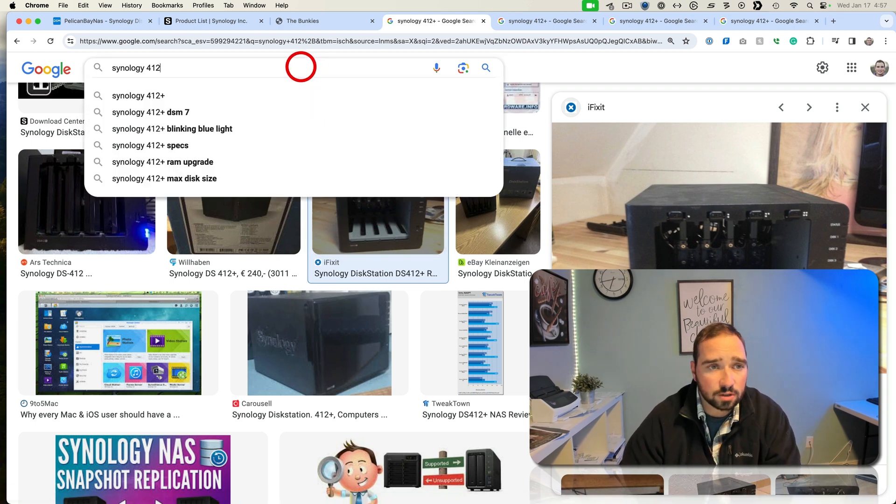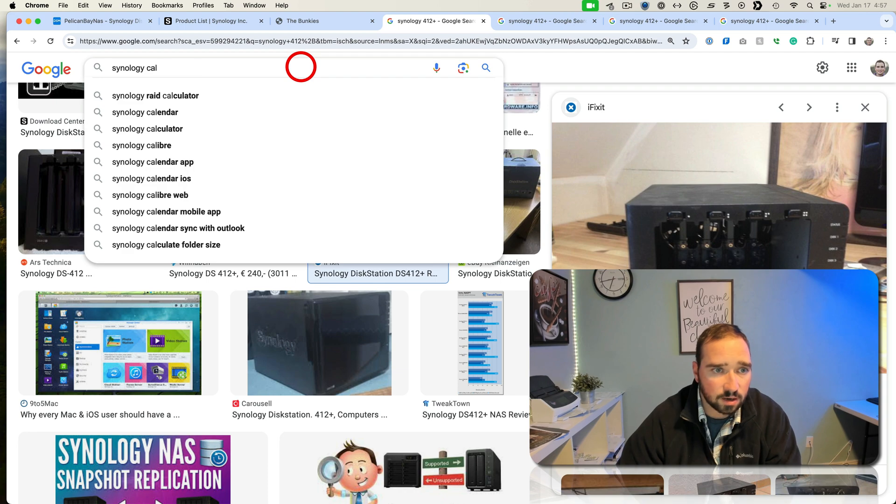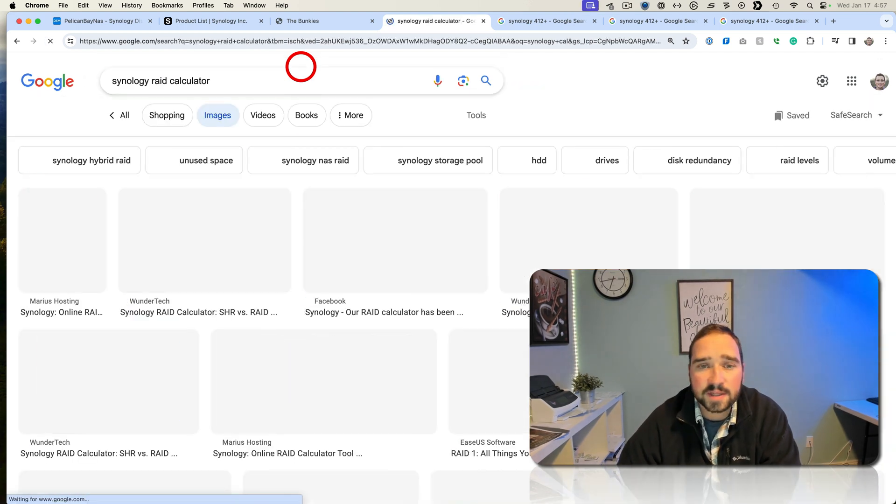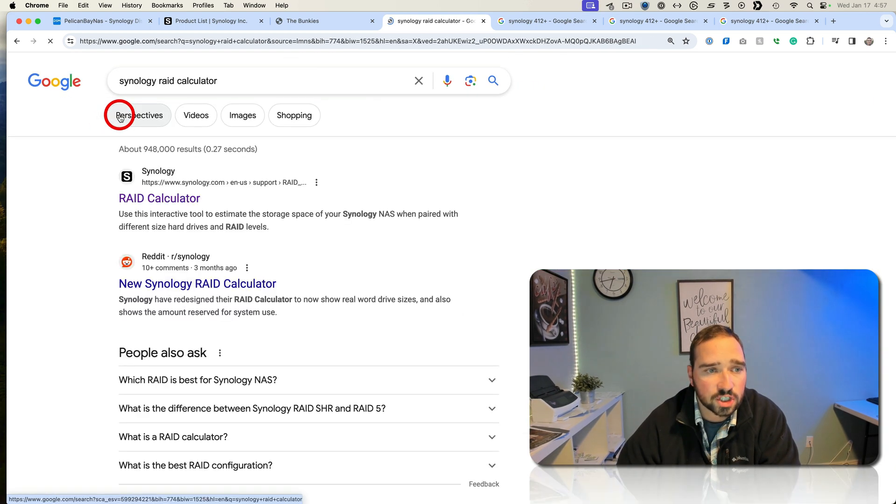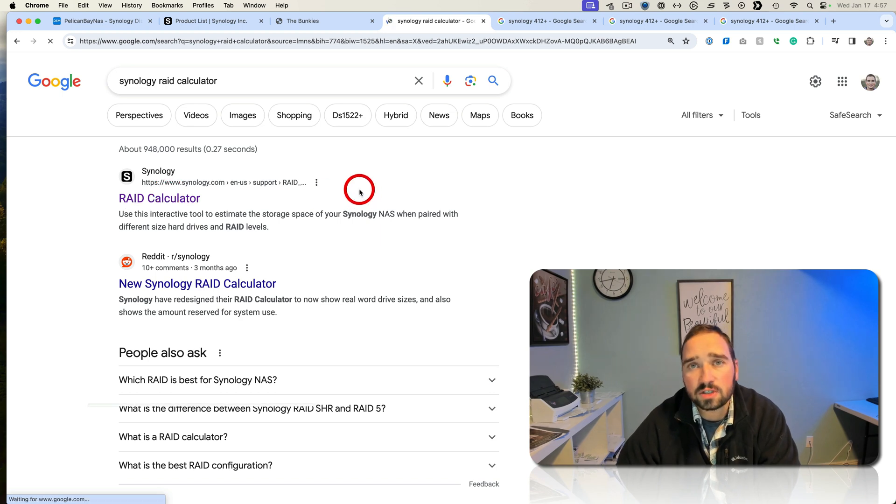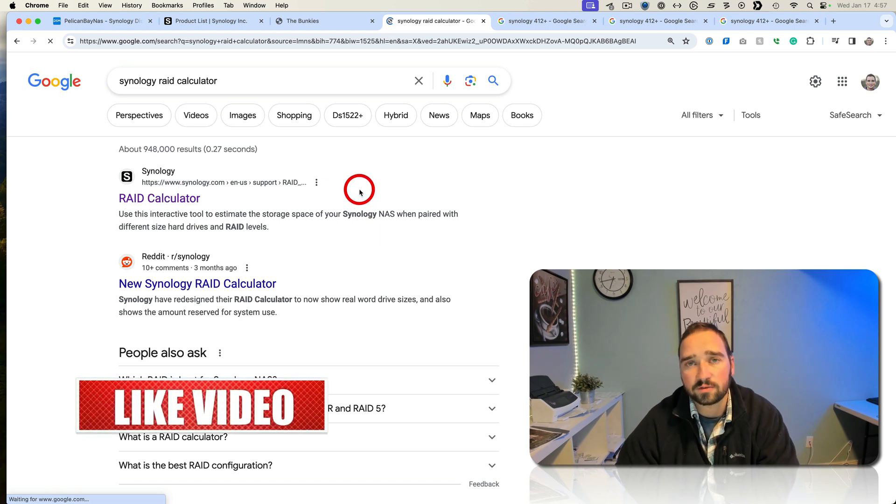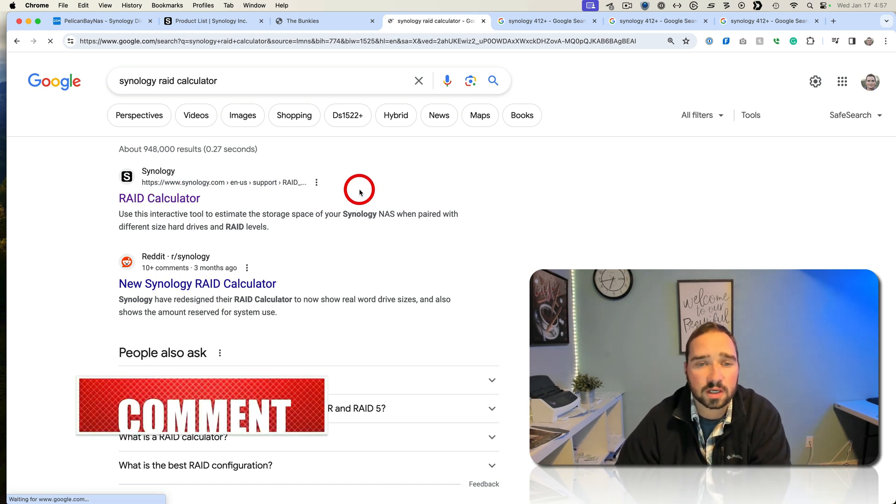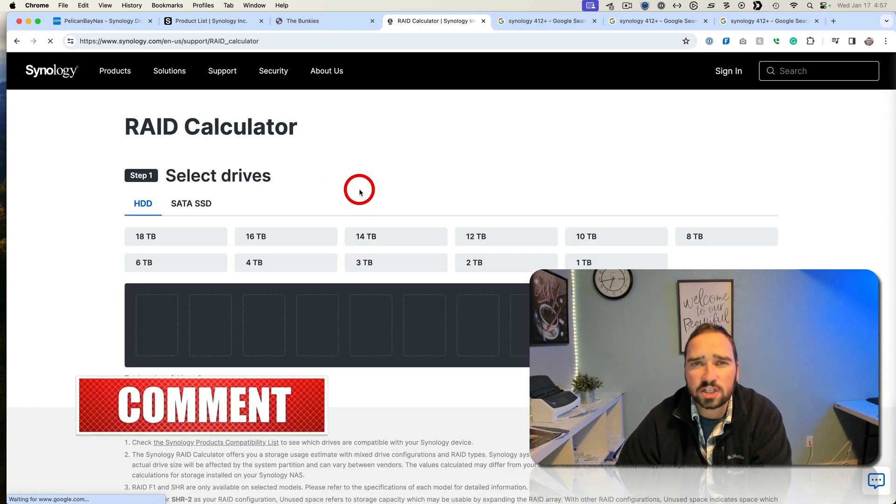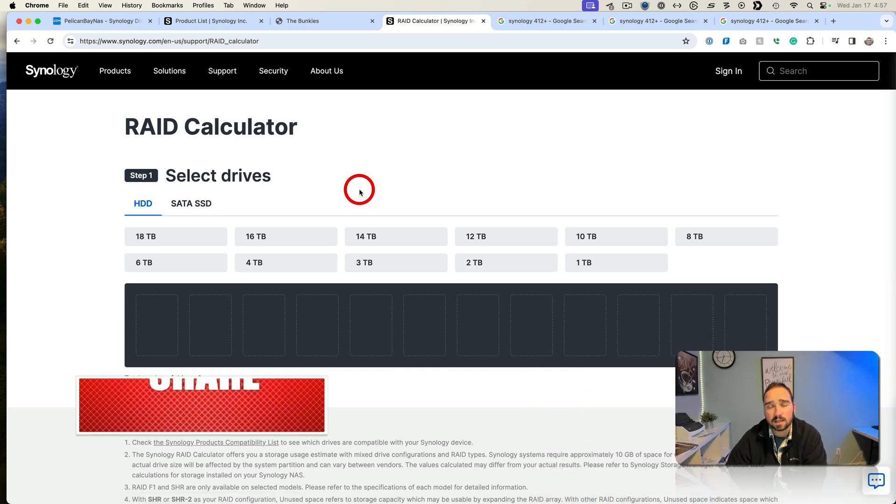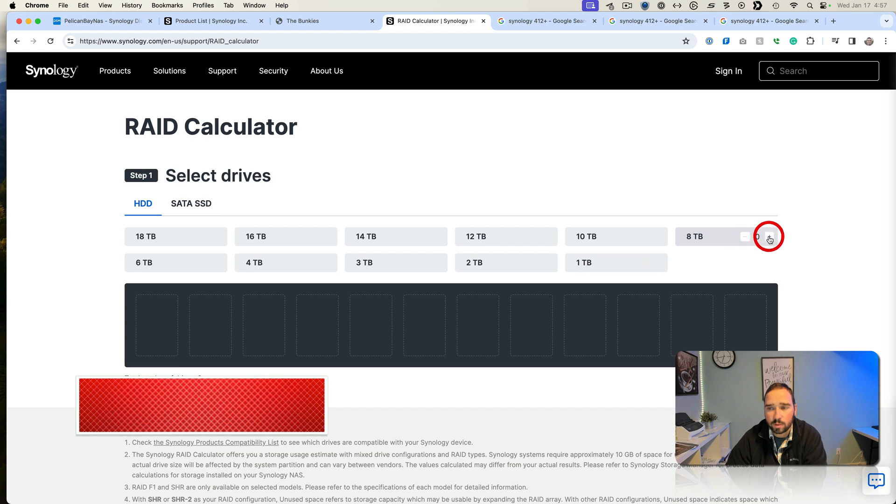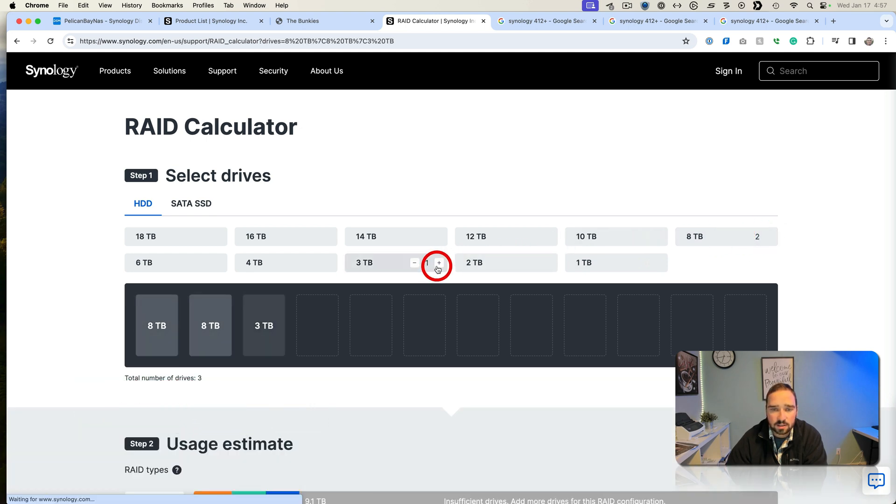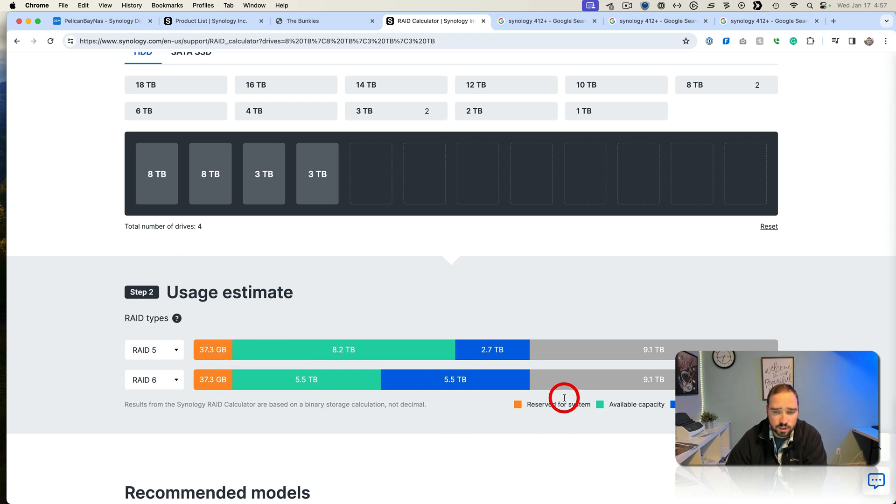Now if you go to Google and type Synology calculator, this has a really good way of showing how RAID is used and what is left for the system and what is left over. Synology has SHR which allows you to blend different types of hard drives.